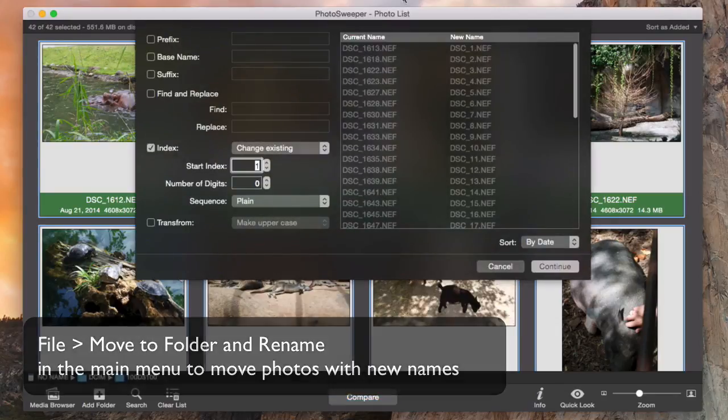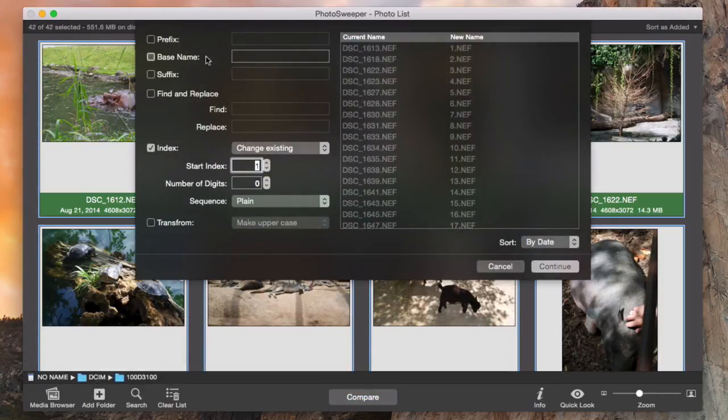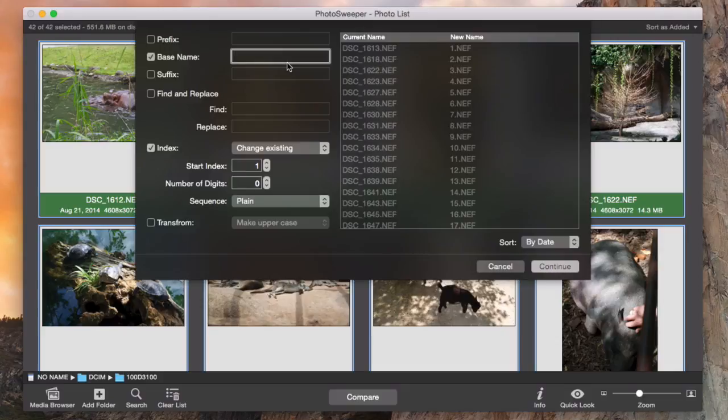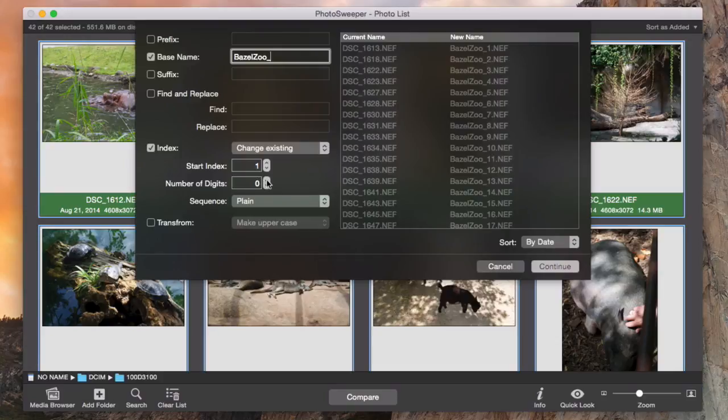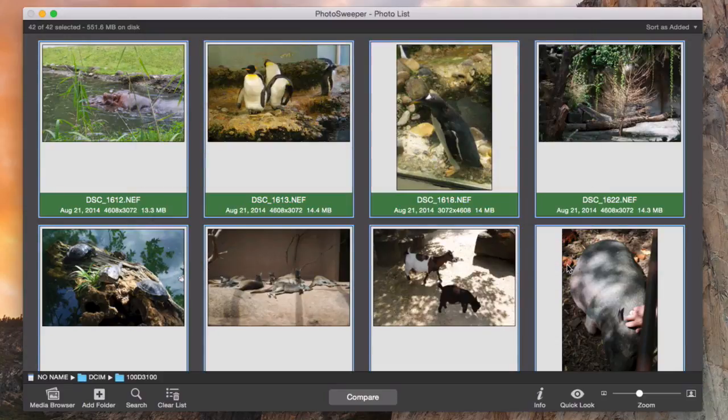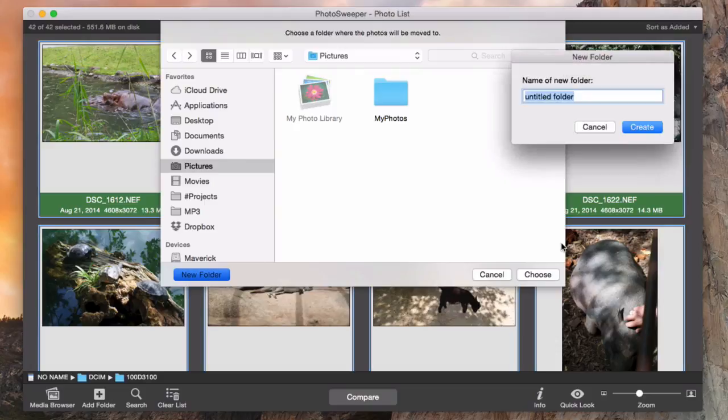I give my photos new names and create a new folder where they will be moved to.